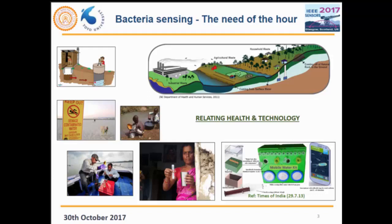Here we relate health to technology. People are falling sick and dying and we need a technology which can help the common man. Many people have been working in this area. One such kit came in the news — developed by a team in Canada — where they do some kind of testing at the field, performing chemical reactions to check if the water is contaminated or not.